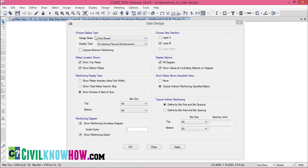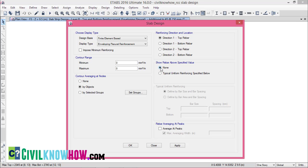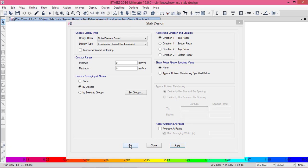Until now we were discussing slab design based on the strip area method. Now let's move to the second method — the finite element method. In Display Flexural Design, keep the display type as enveloping flexural reinforcement, leave the contour range as zero for both minimum and maximum, and set contour averaging at nodes to 'by objects'. For the reinforcing direction and location, I am selecting direction 1, top rebar. For Show Rebar Above Specified Value, I am selecting None to view all values. Click Apply and OK.